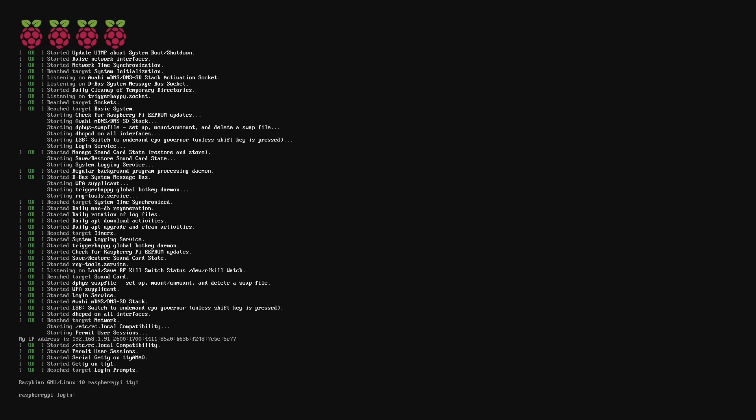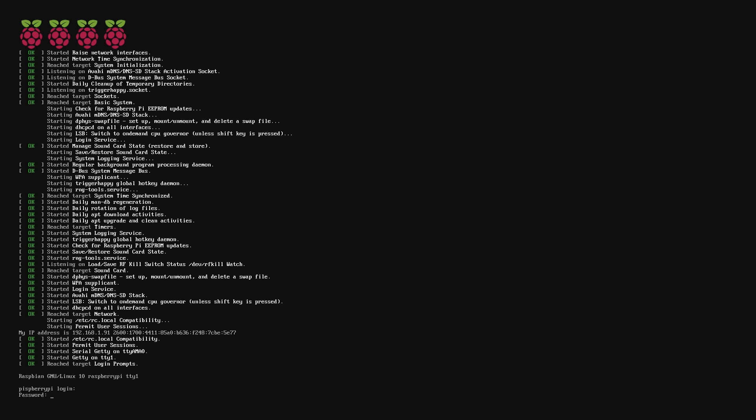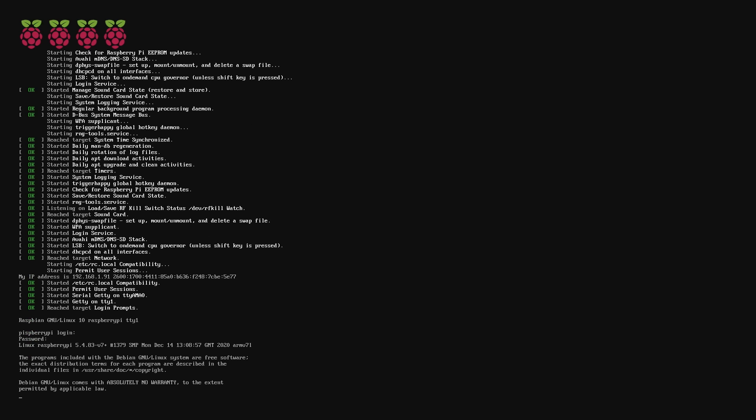Once it's finished, it's going to ask you for login credentials. For those of you that don't know, the username is pi and the default password is raspberry. Both are lowercase, one word, and contain no spaces.